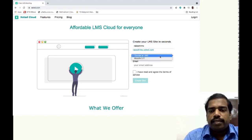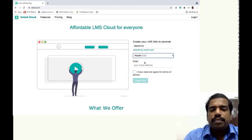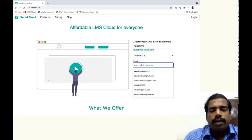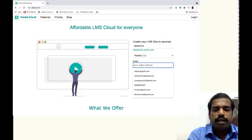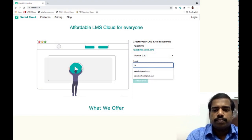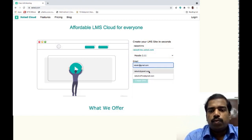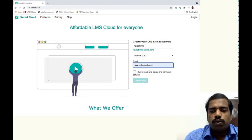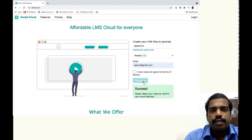Then select choose an LMS, just select Moodle 3.11 version and just type your email. So I am just typing my email as rakeshwin@gmail.com. I have read and agree the terms of service and click create site.